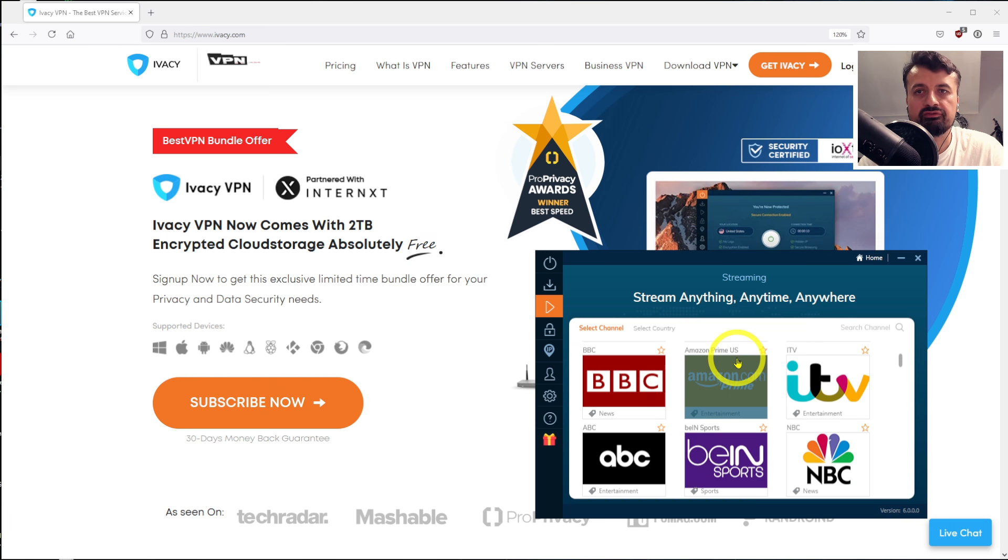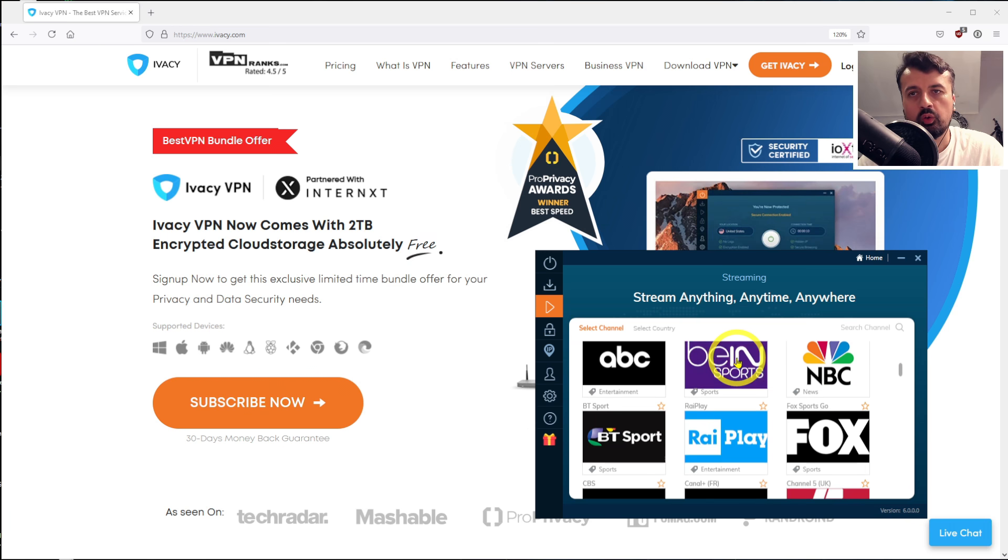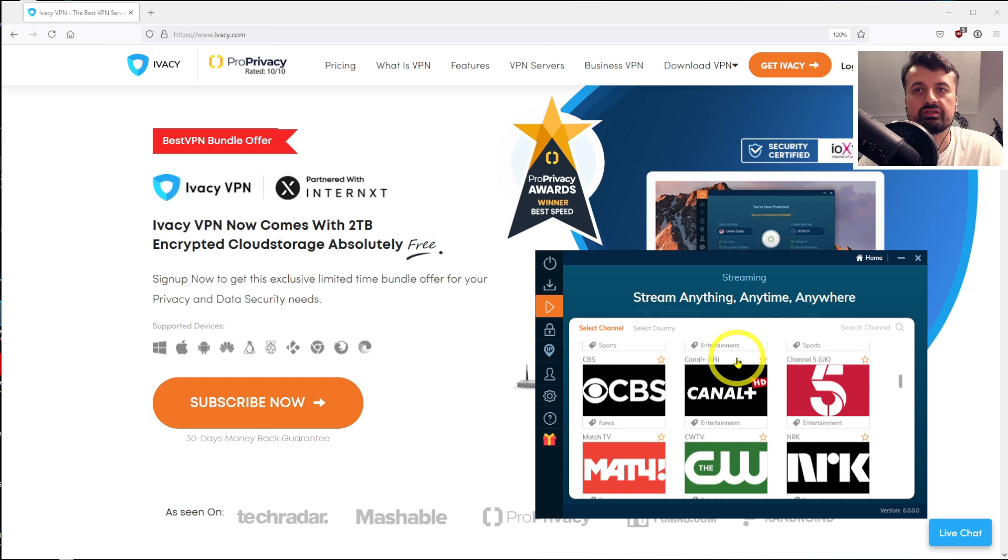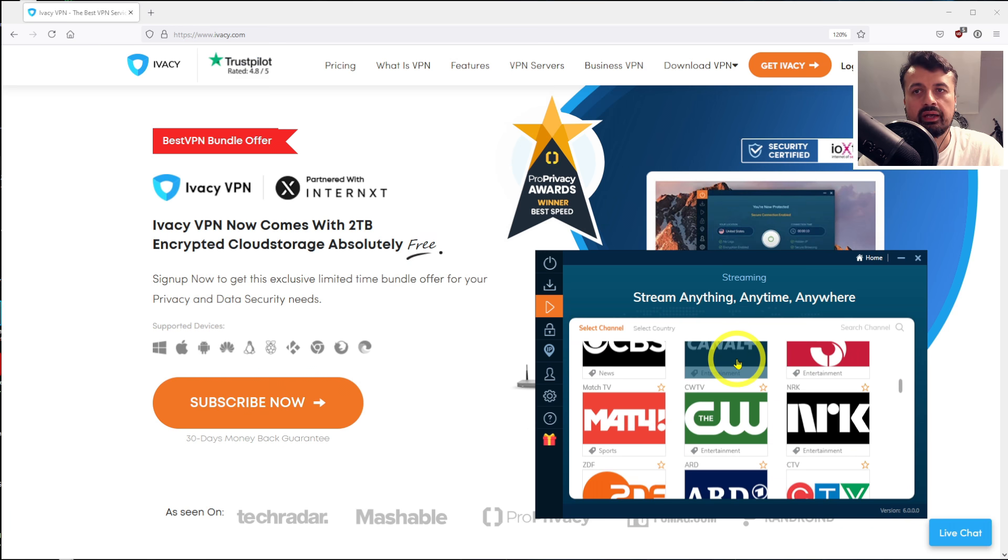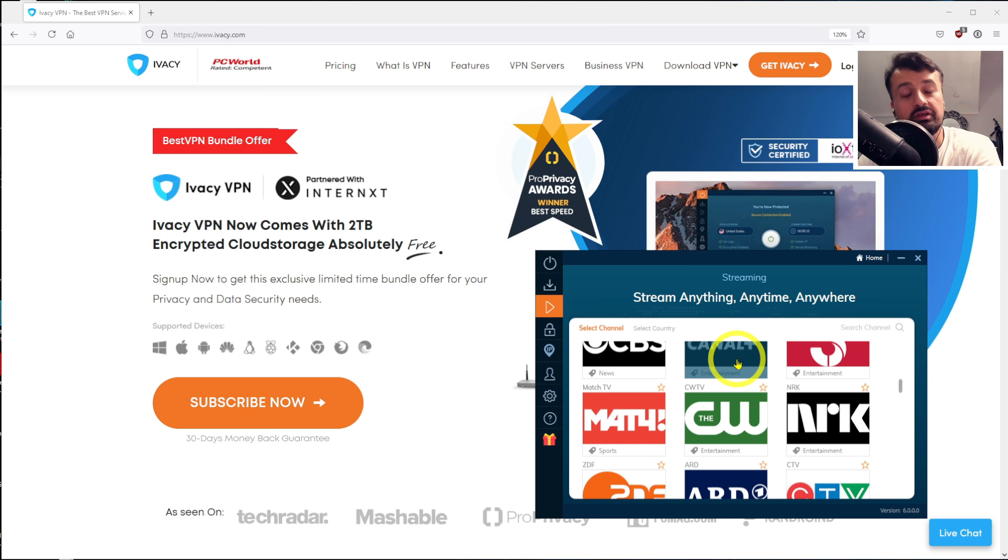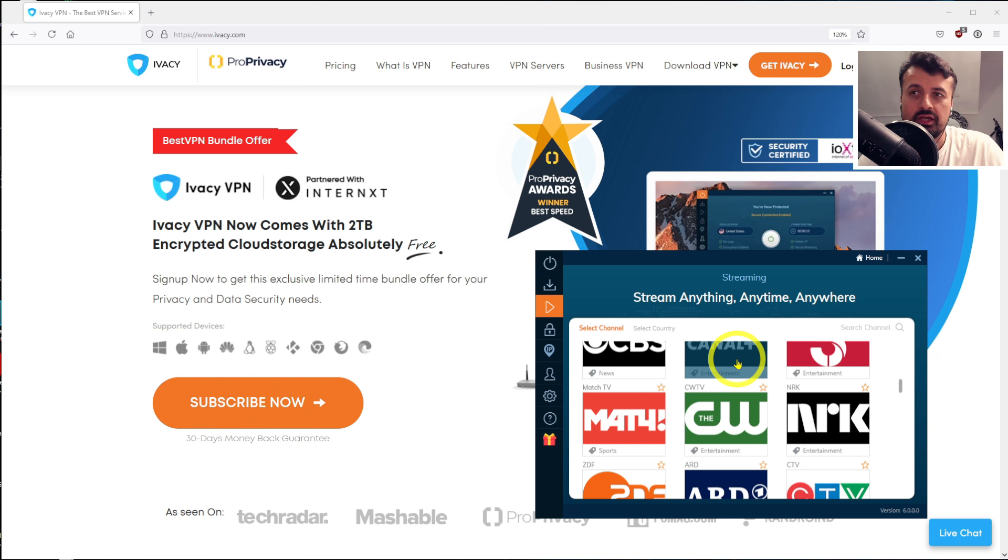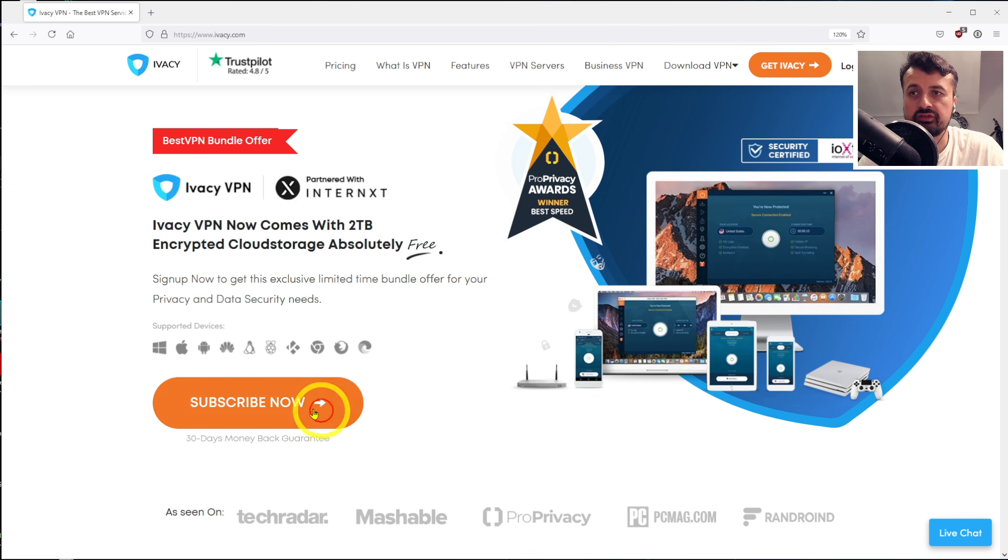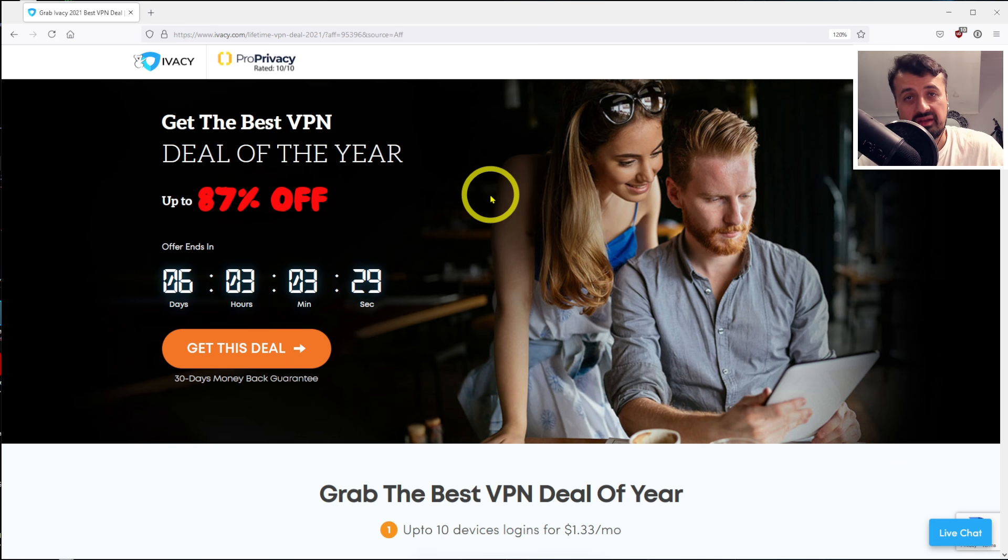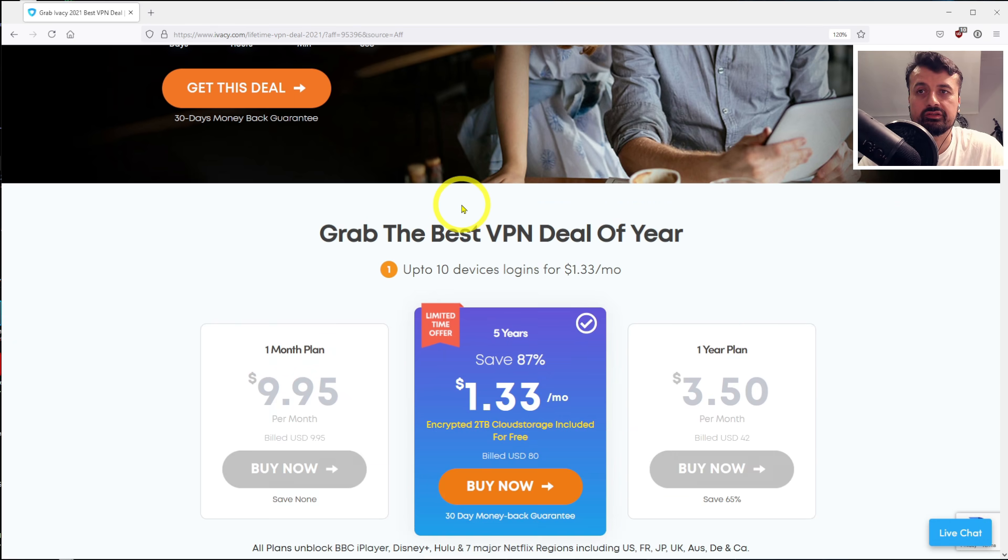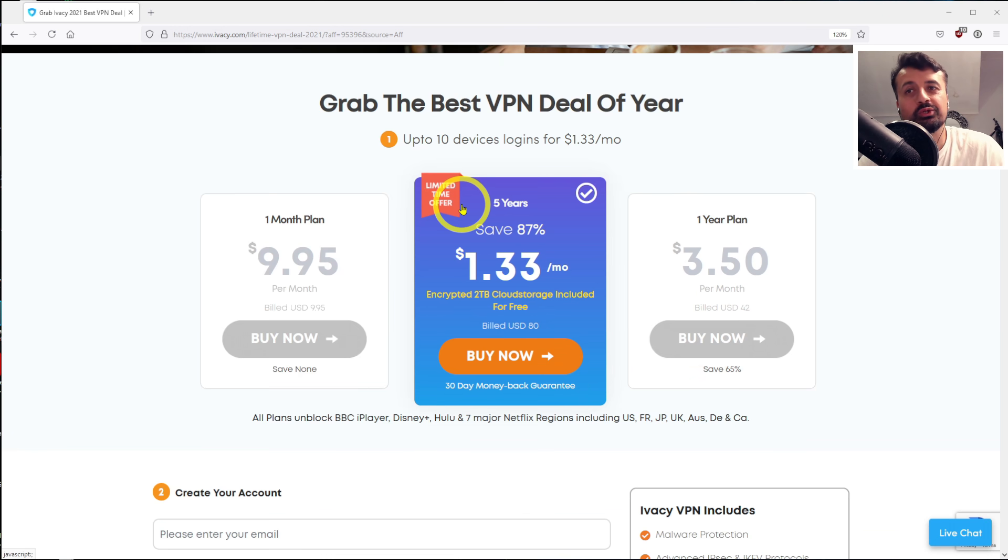...whether that's HBO, Netflix, all of these different online services, you can now access from wherever you are in the world. So lots of great features, but how much does it all cost? Well, this is another plus point with Ivacy, because as you can see here, there's currently a massive promotion giving you 87% off the normal price.